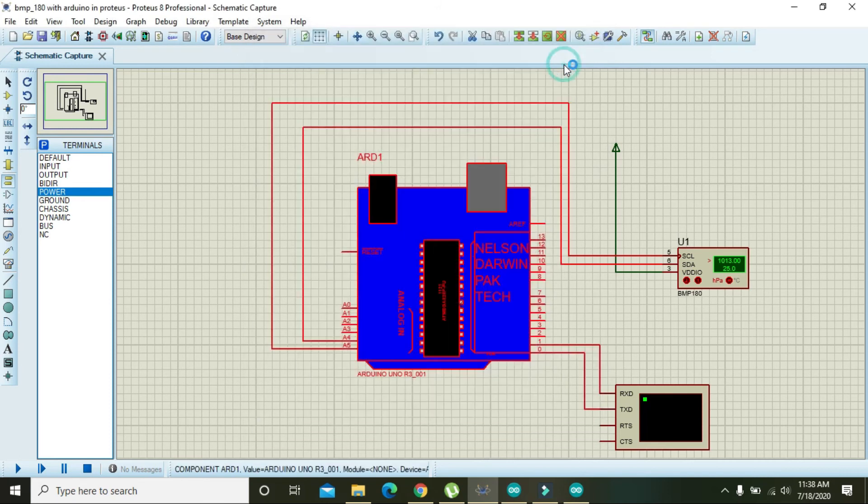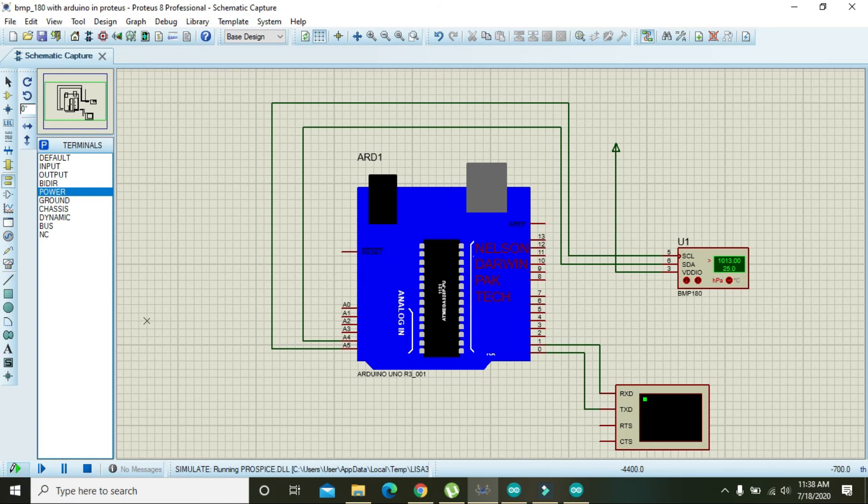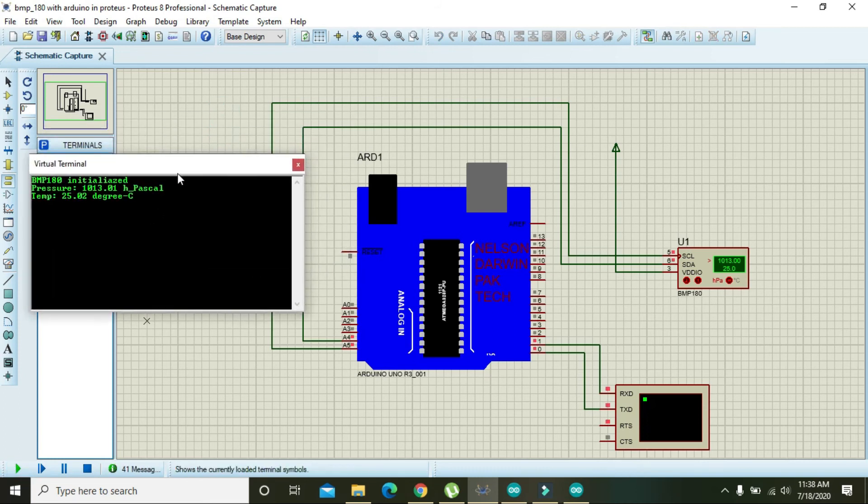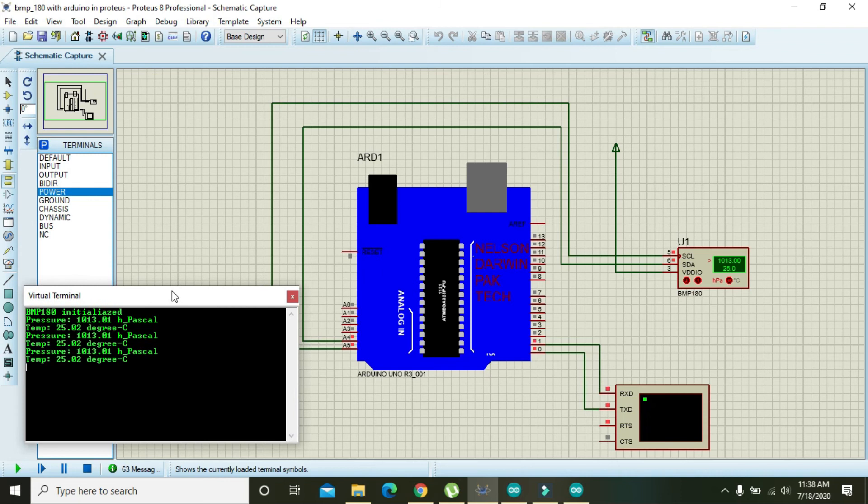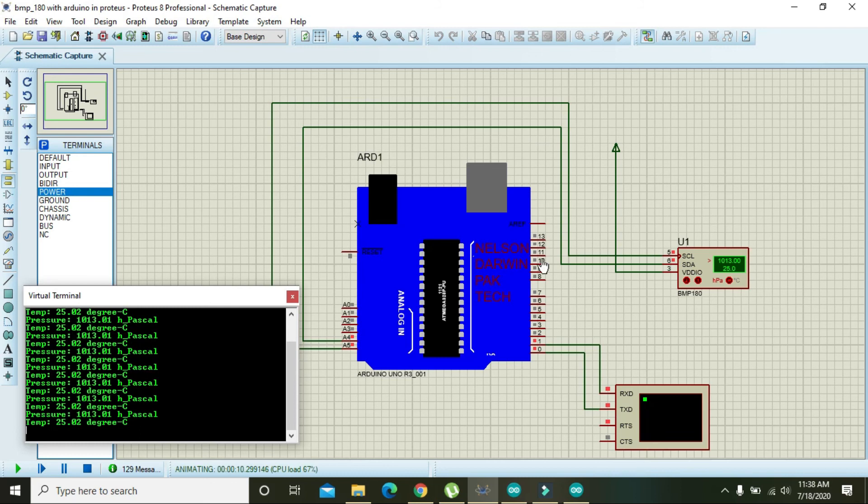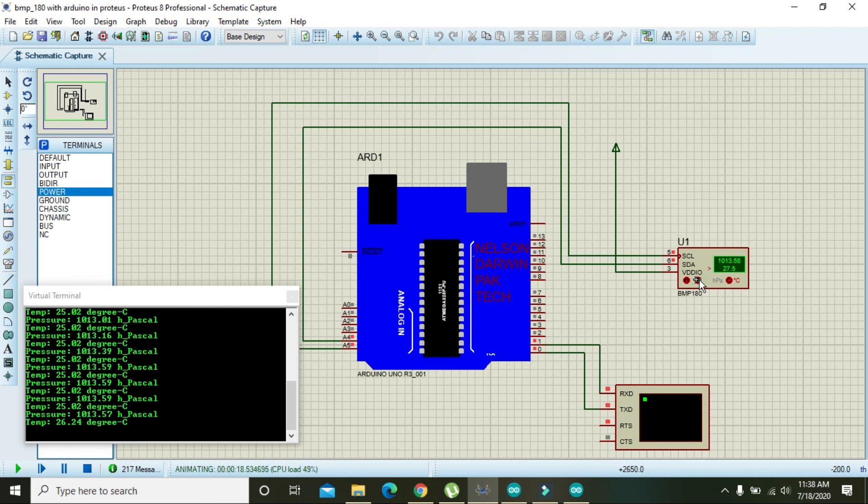And here we will see the output. Now it shows that BMP180 is initialized, pressure is 1013 Pascal, and temperature is 25.02 degrees Celsius. You can also change the values - that is the atmospheric pressure and temperature in degrees centigrade. You can see that it changes.